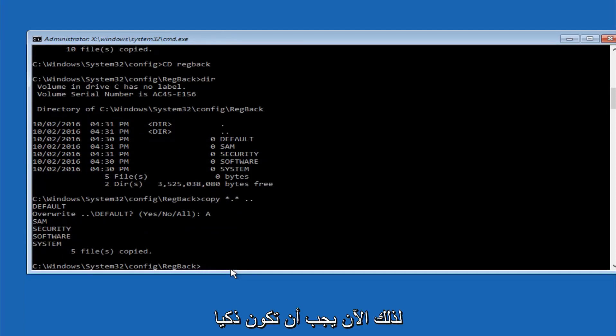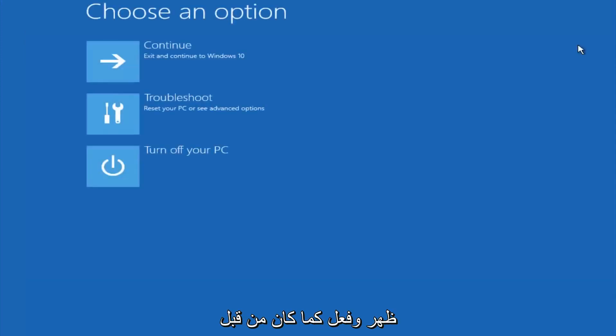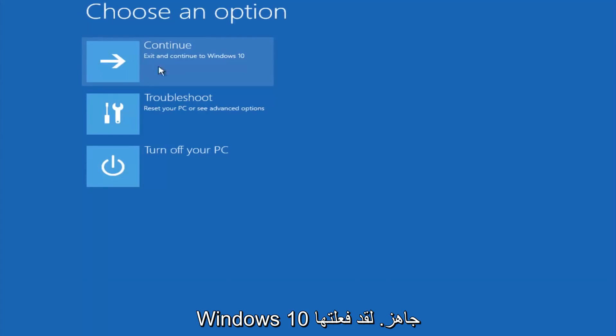So at this point you should be good to go, you can close out of the command prompt window, and if you exit and continue to Windows 10, you should be all set.